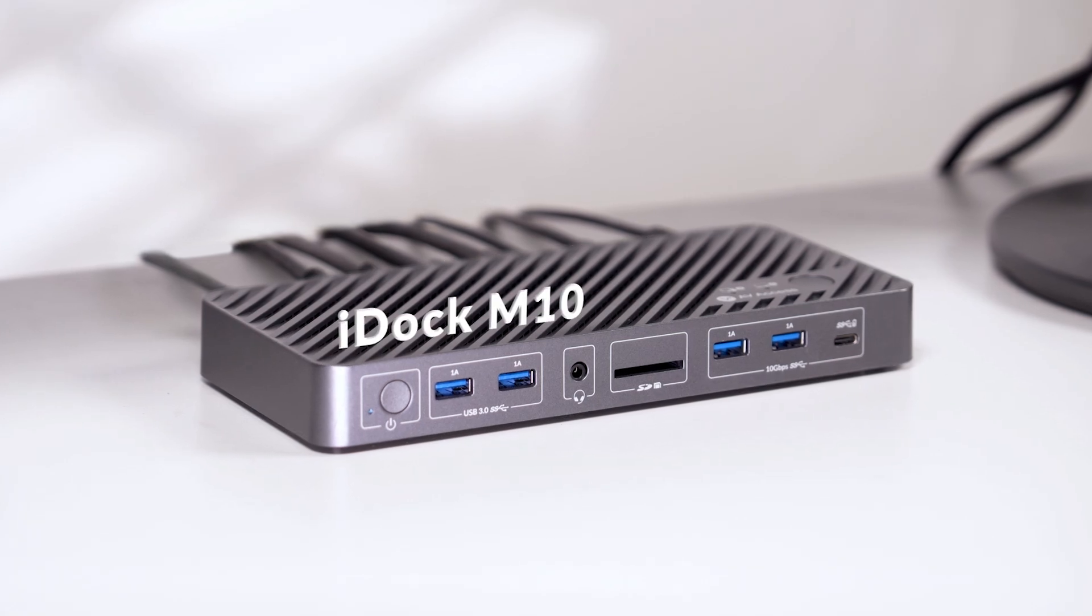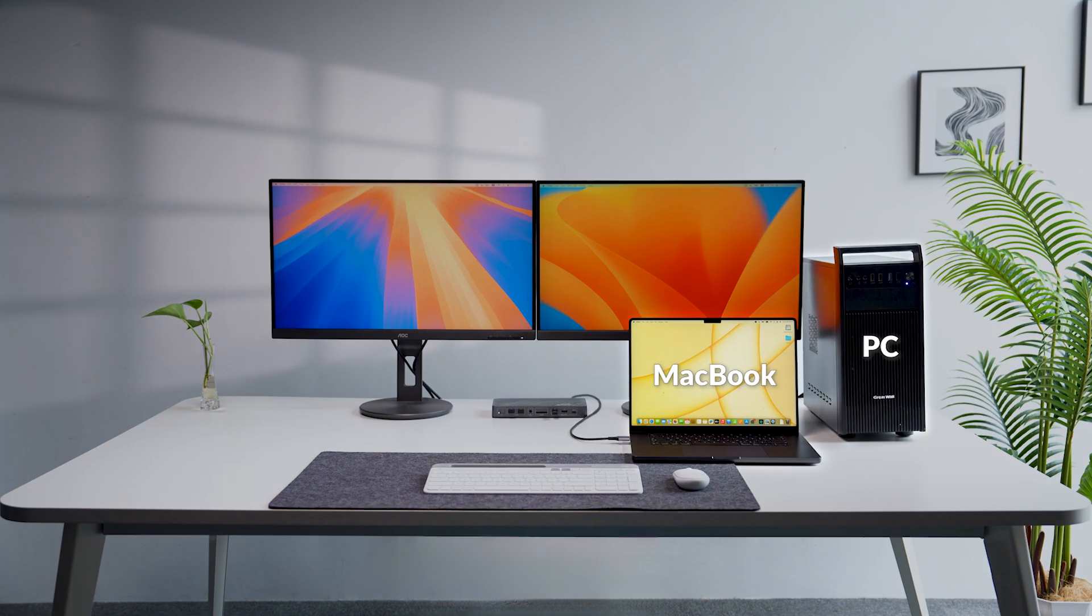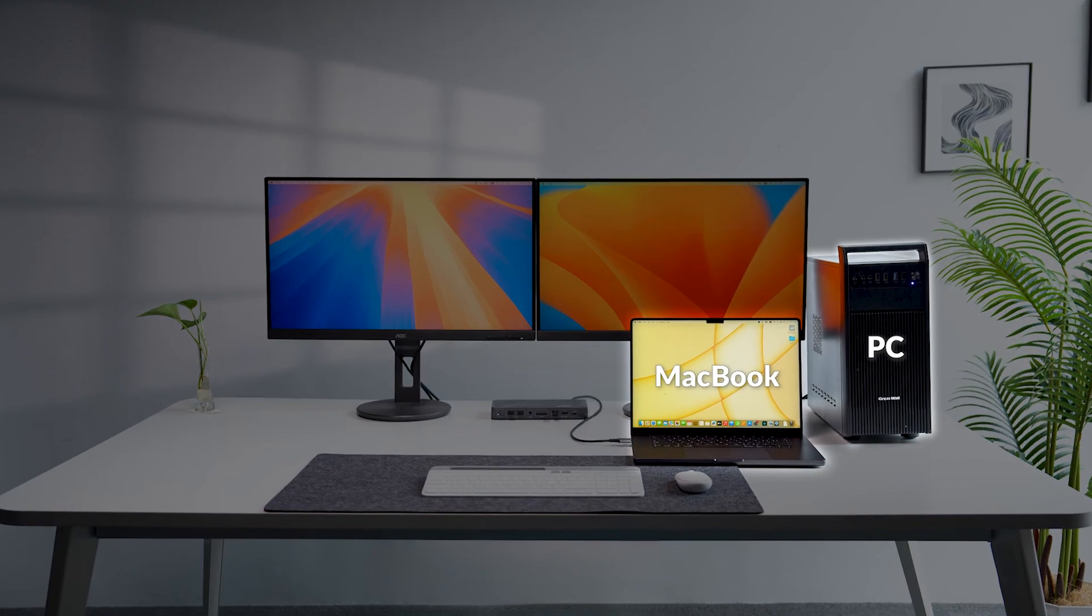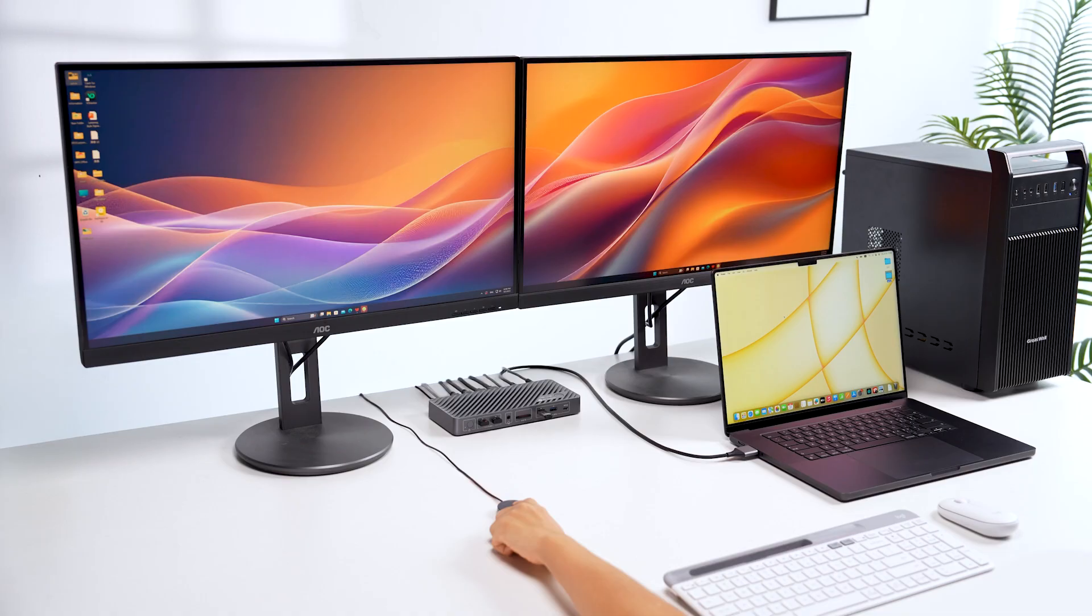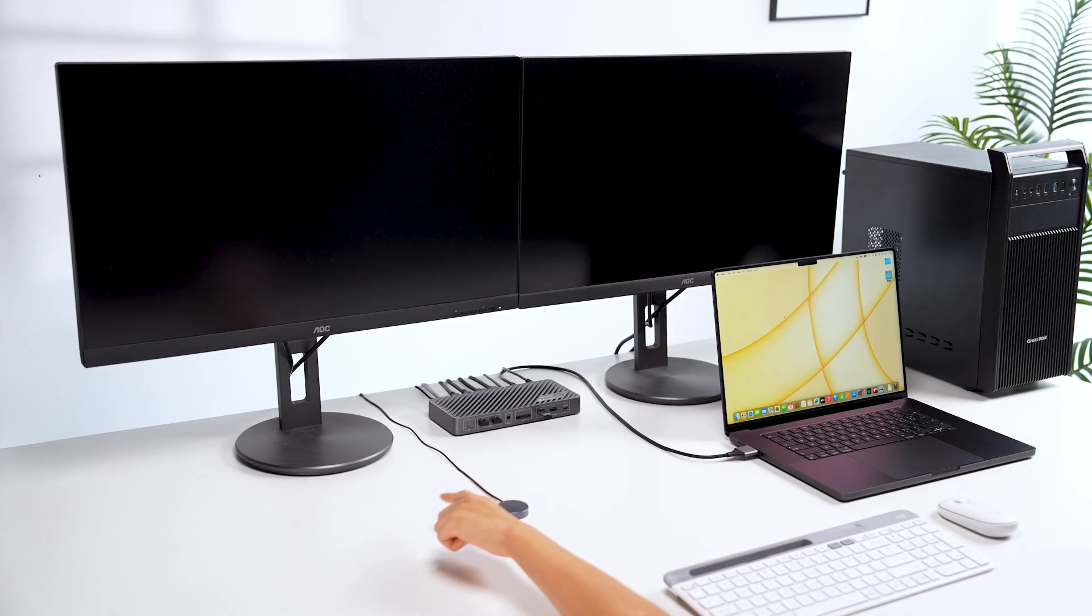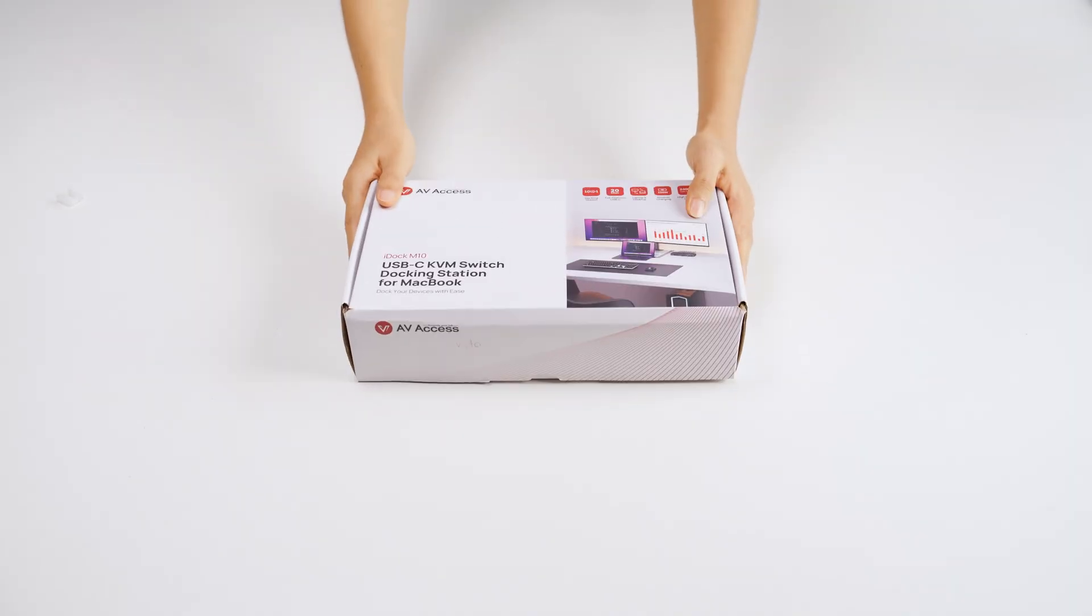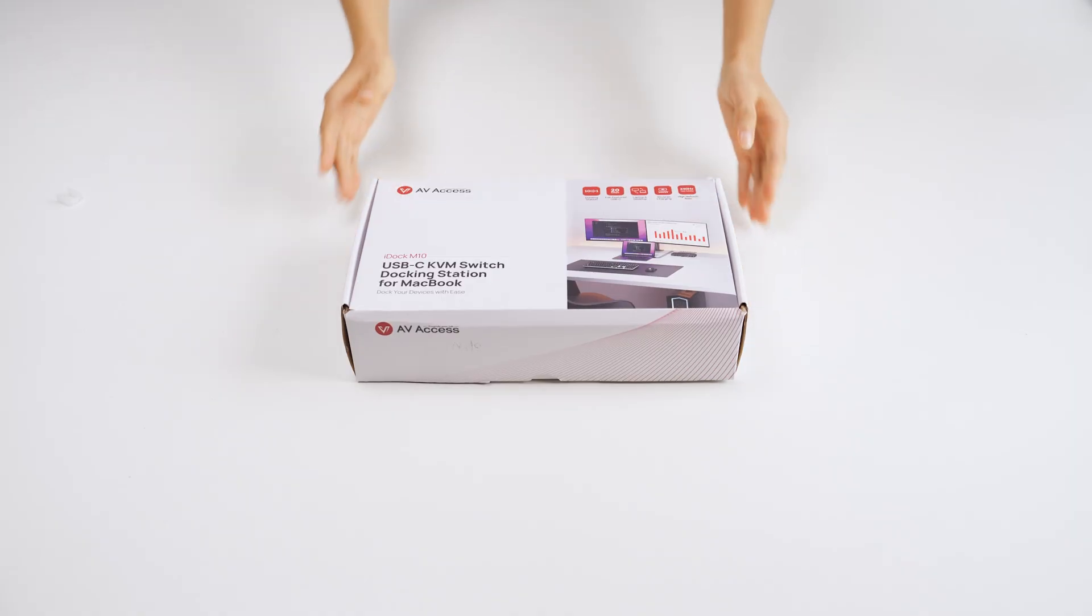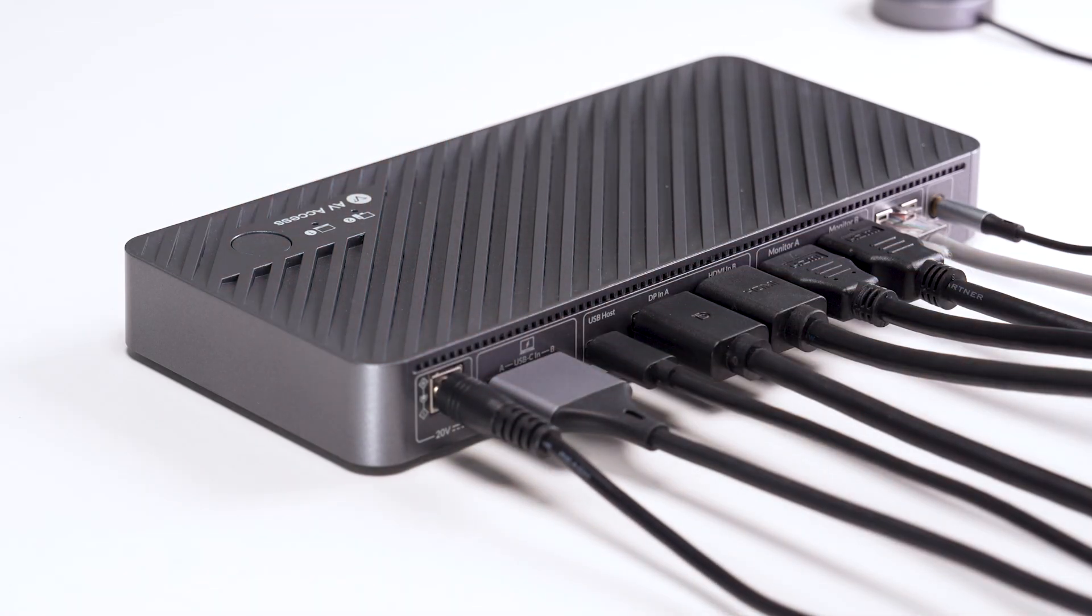iDock M10 is a dual-monitor KVM docking station built for your MacBook and desktop PC. You can share two monitors and seven peripherals between two computers. Now we're going to unbox iDock M10 and walk you through the quick setups.